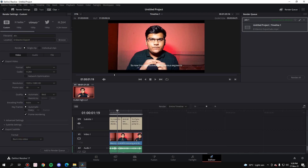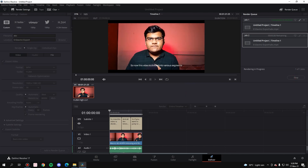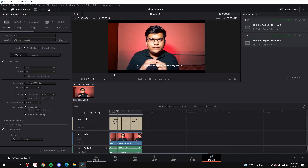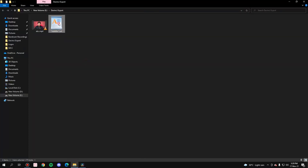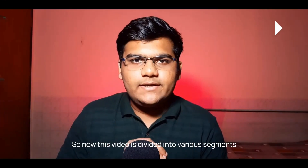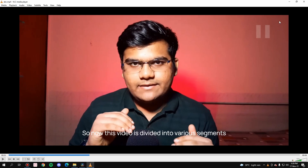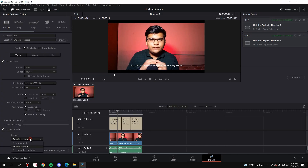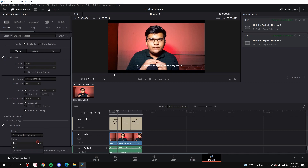Burn into Video will follow the font format you set and embed it inside the video — there's no separate file. Add it to the render queue, replace it, and render. Once you open the location, the SRT file is no longer useful because the subtitles are burned directly inside the video itself. That was the 'Burn into Video' format.